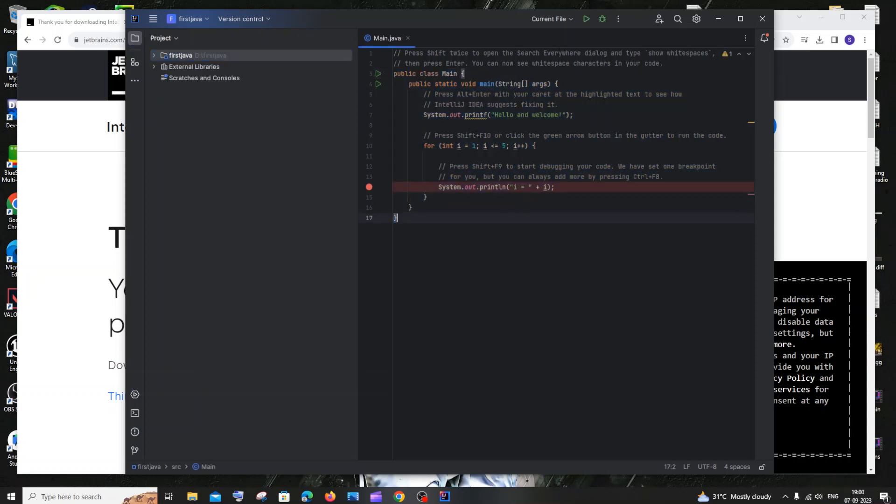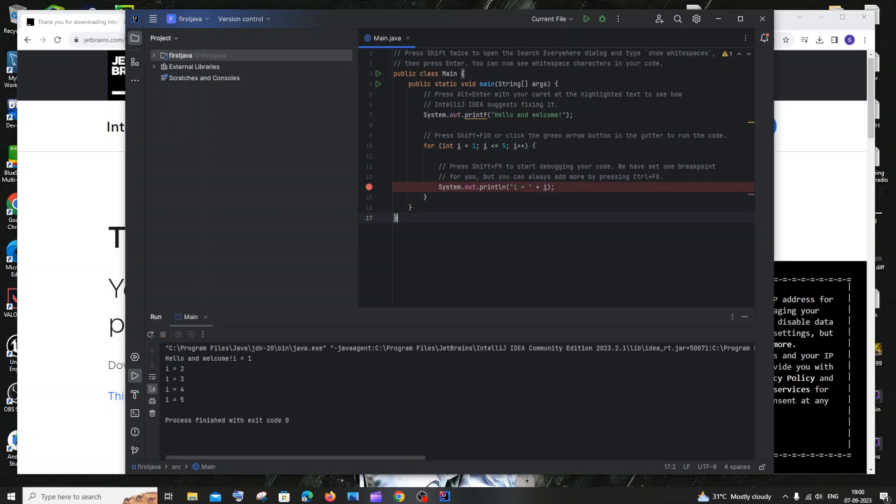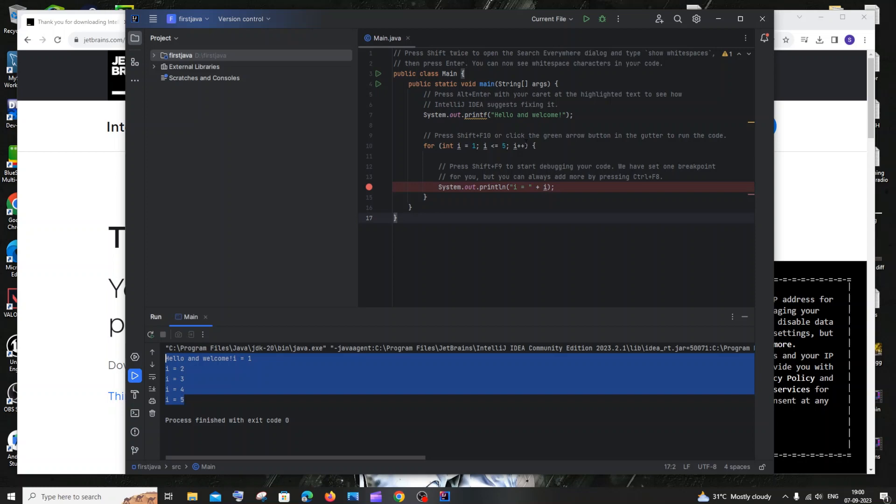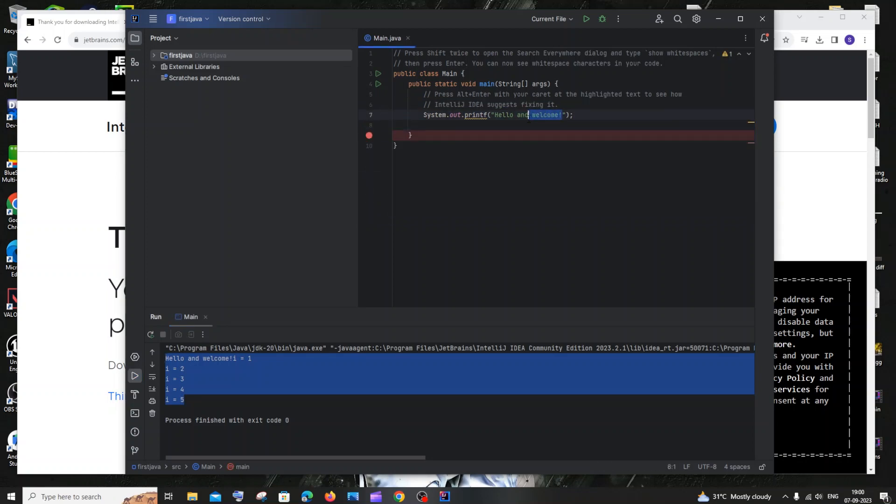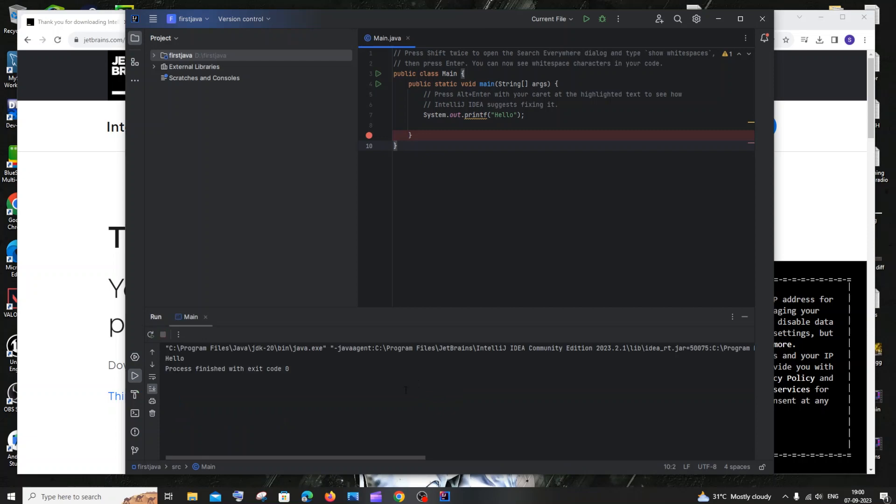So for running this we can just click on this run button. I think this program is going to print the numbers. Yeah, here you can see it's just printing the numbers. If you want to change this one I can just remove this, I can just have a hello. If you run it now I'll be getting only a hello. So this is how you do it guys.